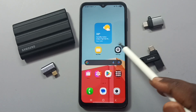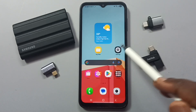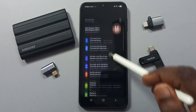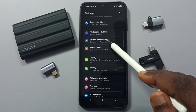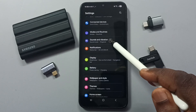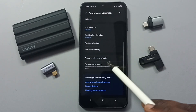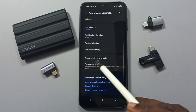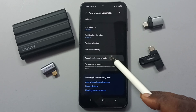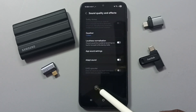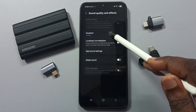Go to Settings, tap on the Settings sub-icon, go down and tap on Sounds and Vibration. Then go down, tap on Sound Quality and Effects, tap here, and tap on Equalizer.